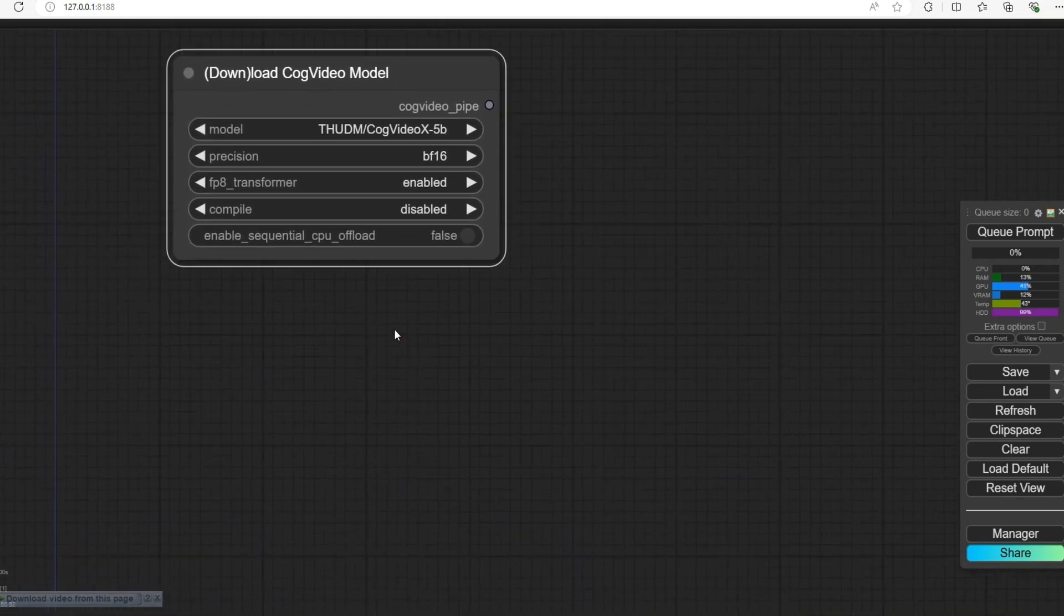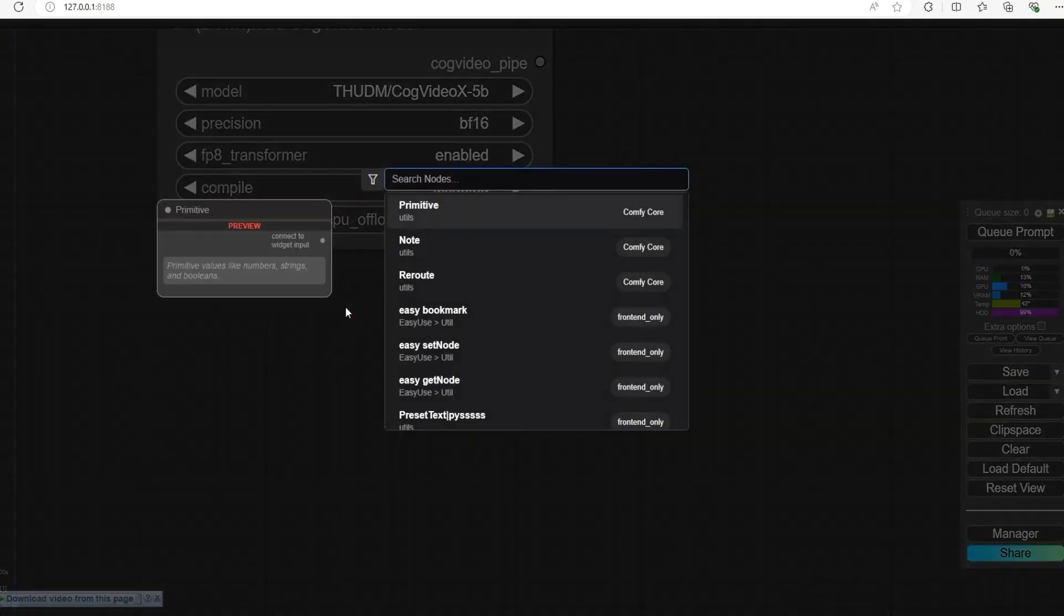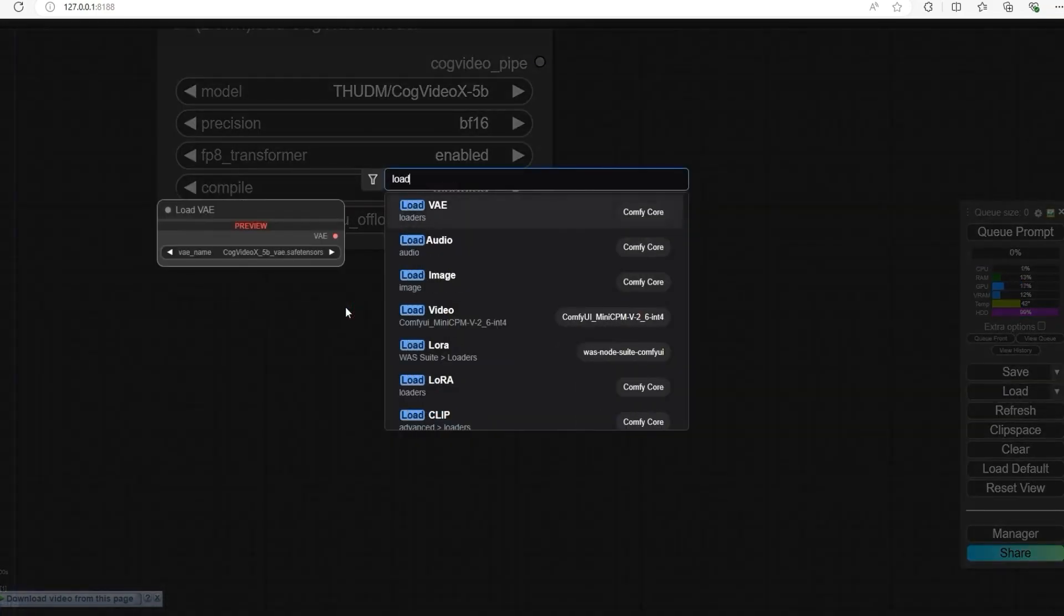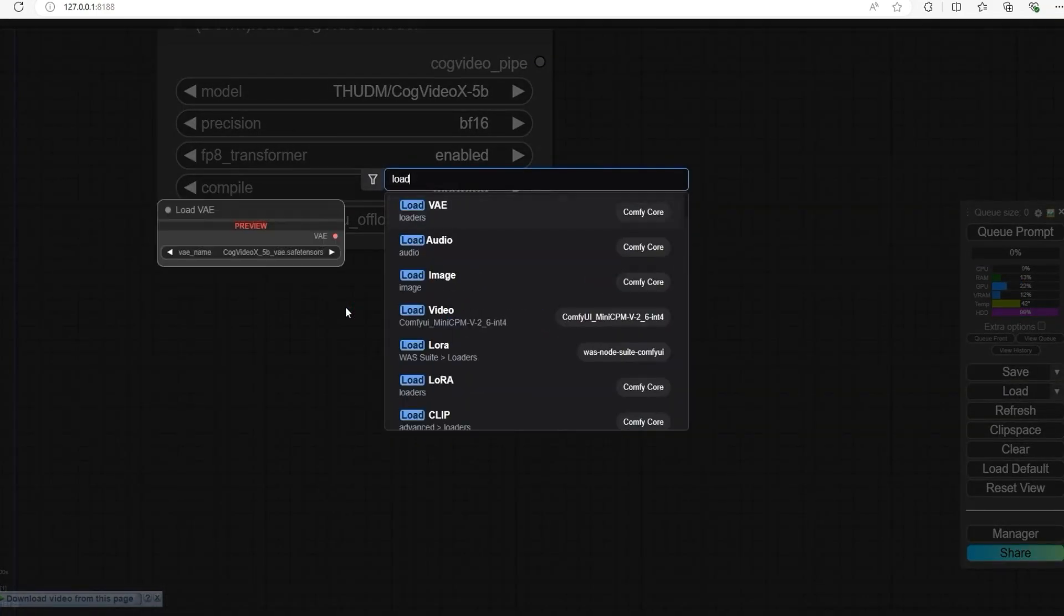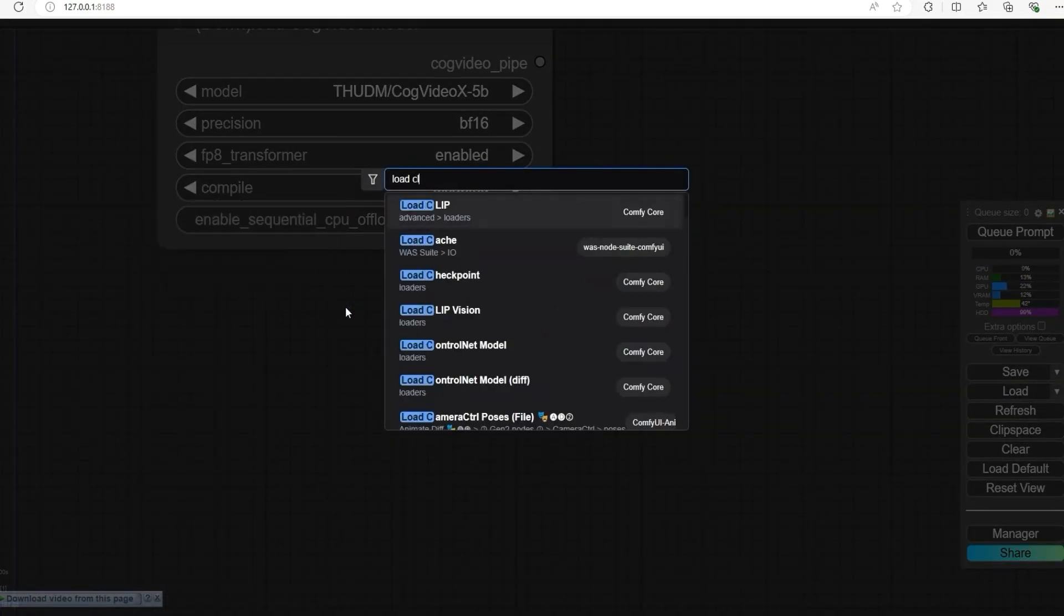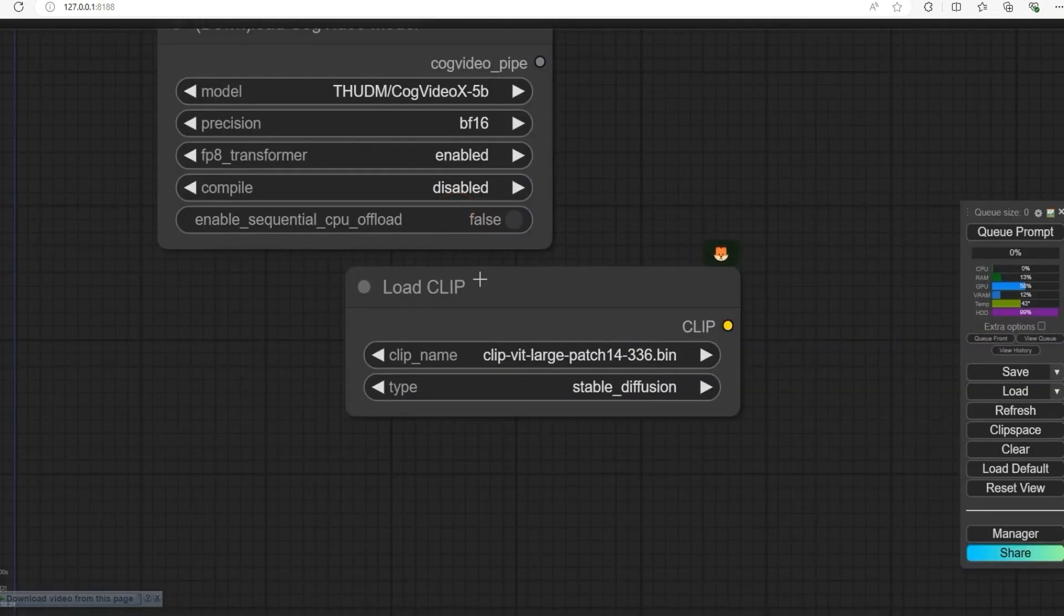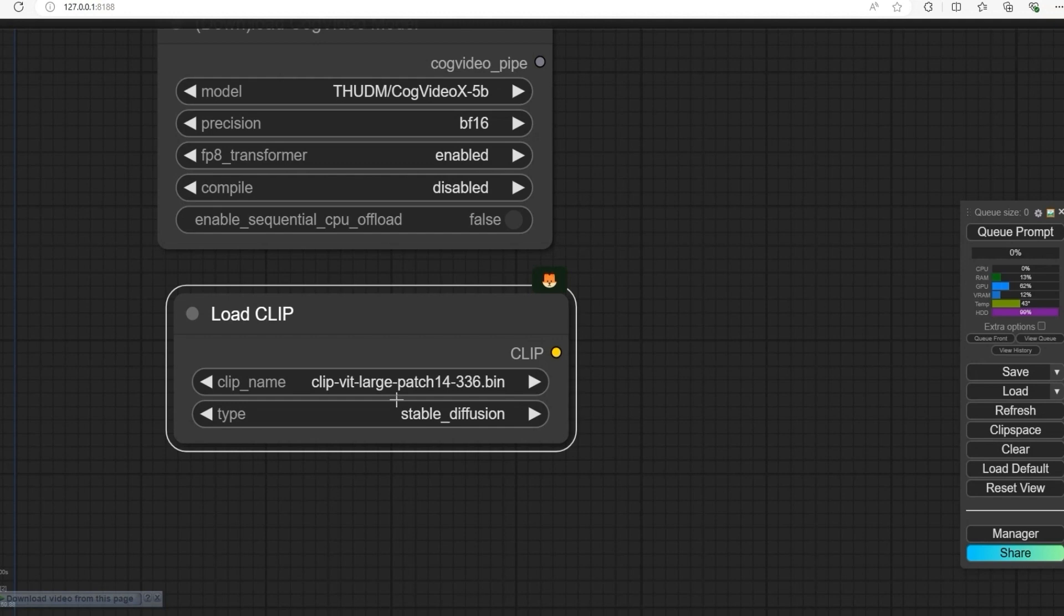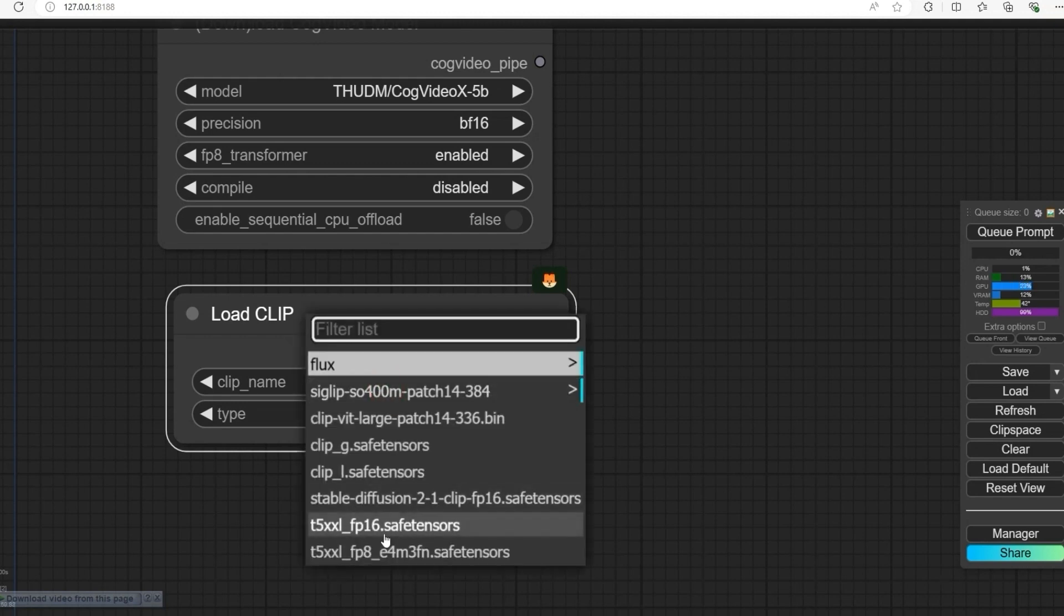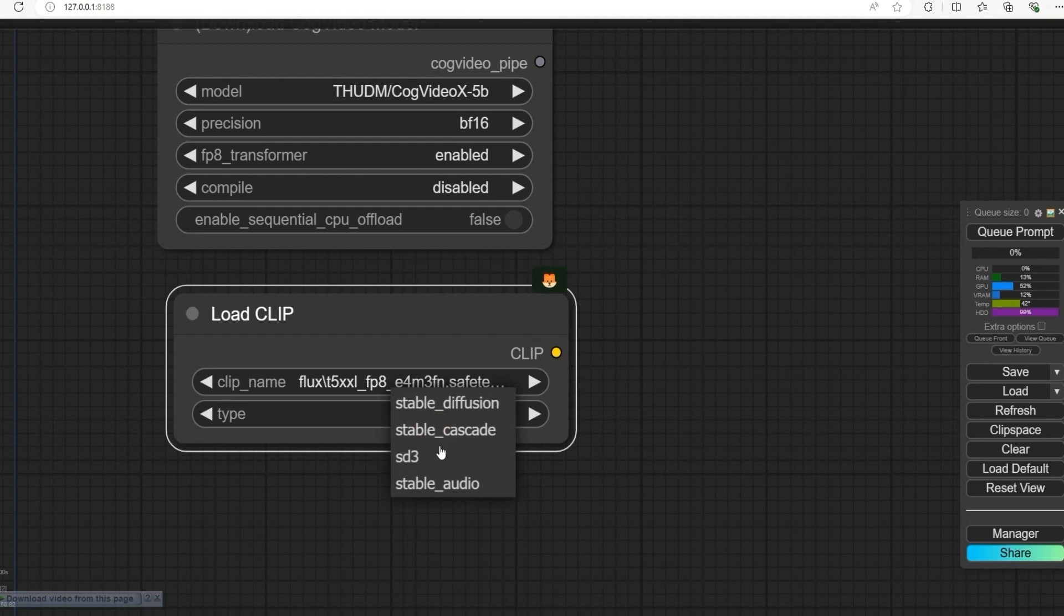Now open Load CLIP node. Here you will need to select the T5 file, Double Excel FP8 model, and select the type SD3. This will handle the text input part for the video generation.